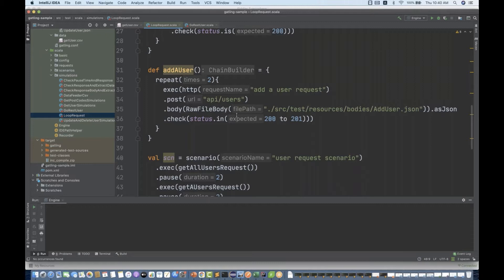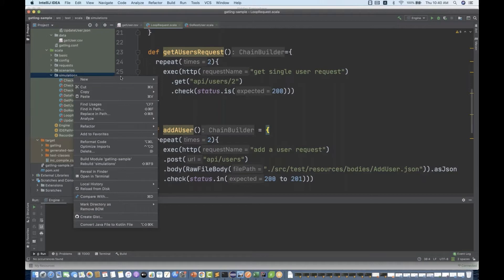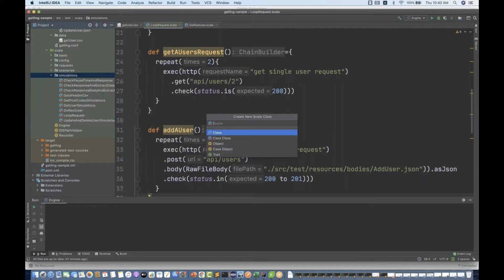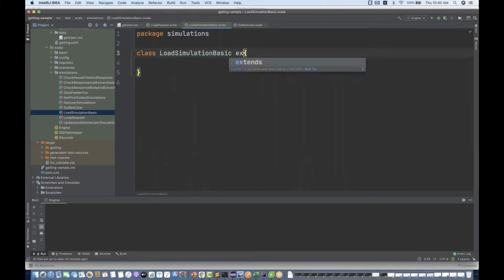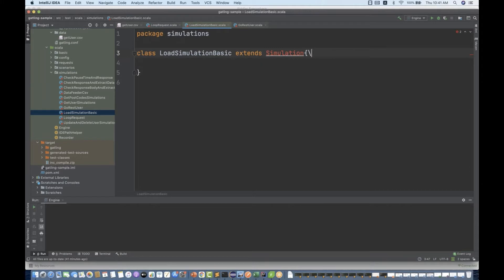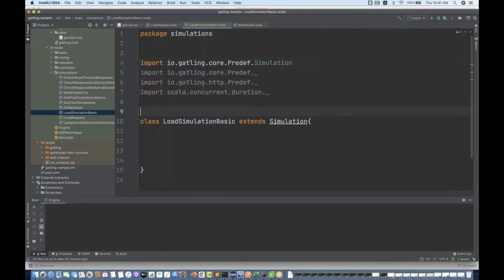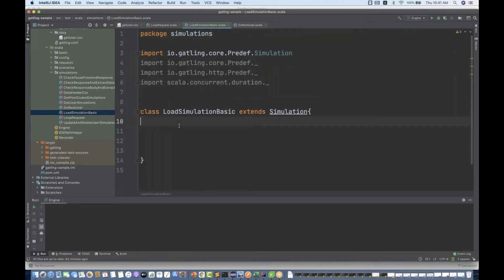The script will remain the same — there is no change. What I'm going to do is create a new simulation, one more Scala class under the simulations package. Let's call it LoadSimulationBasic. This class will be extending the same Simulation class, and then we need to do some important imports — I'll use these imports.